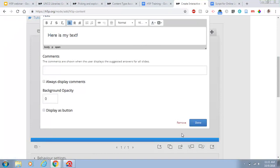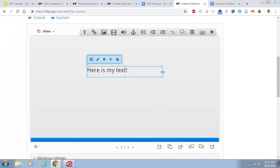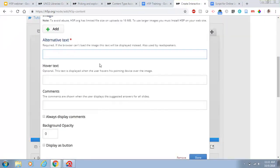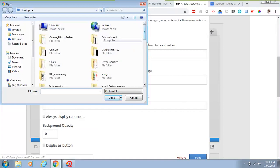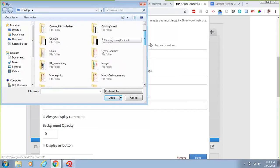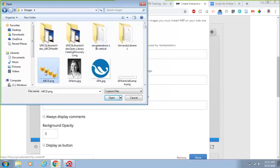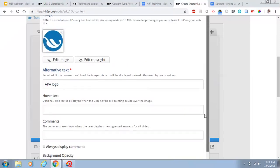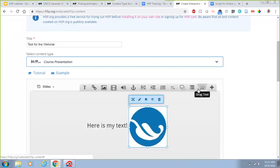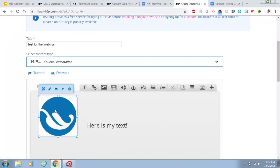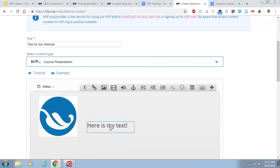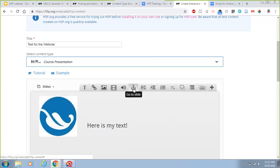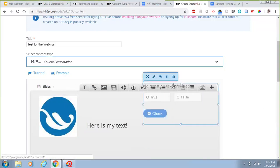It works like a lot of other editors. If you want to add an image you can add it from your desktop or wherever. It gives you an alternative text field and makes it required, which is what makes images accessible. You can also add hover text, comments, and choose whether to display them or not. You can drag and drop the image around. You can also link to other things and add video, audio, and slides.